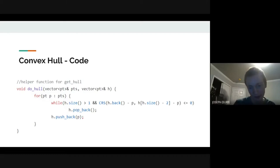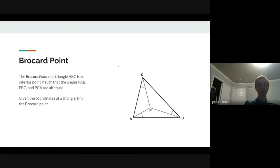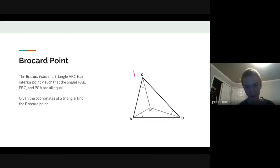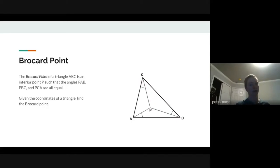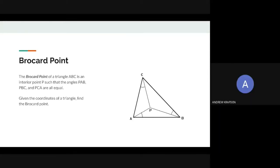Now we get into actual ICPC problems. The first is the Brocard point: given a triangle, find a point P inside it such that angles PAB, PBC, and PCA are all equal.